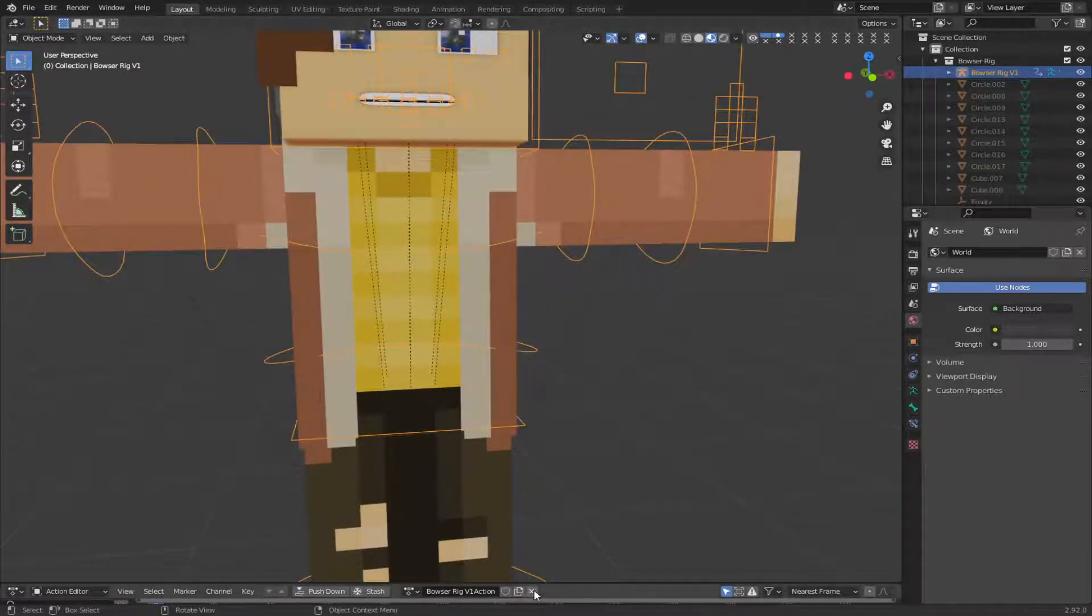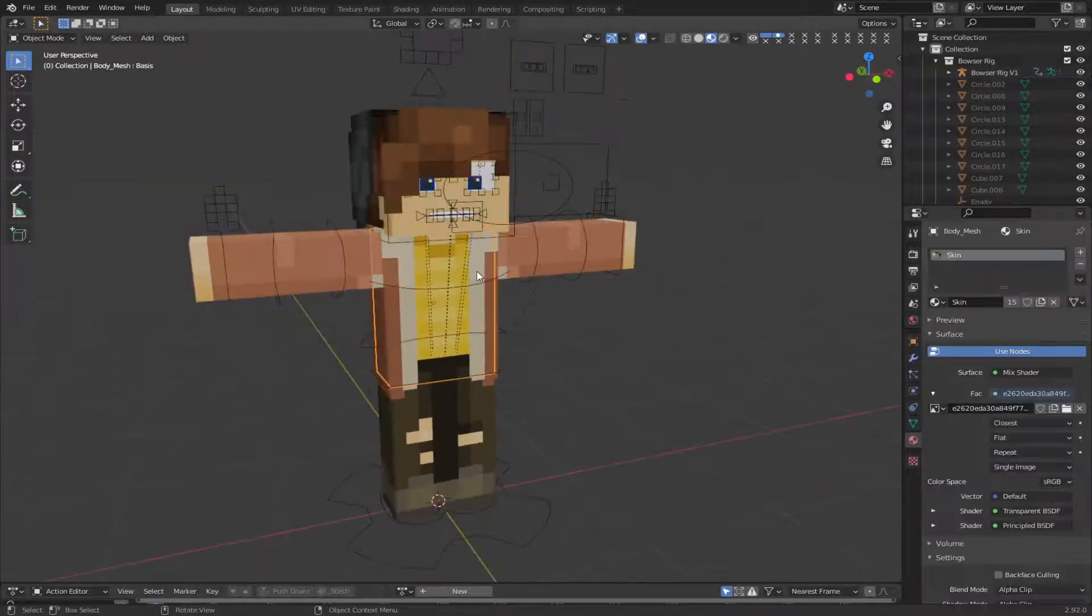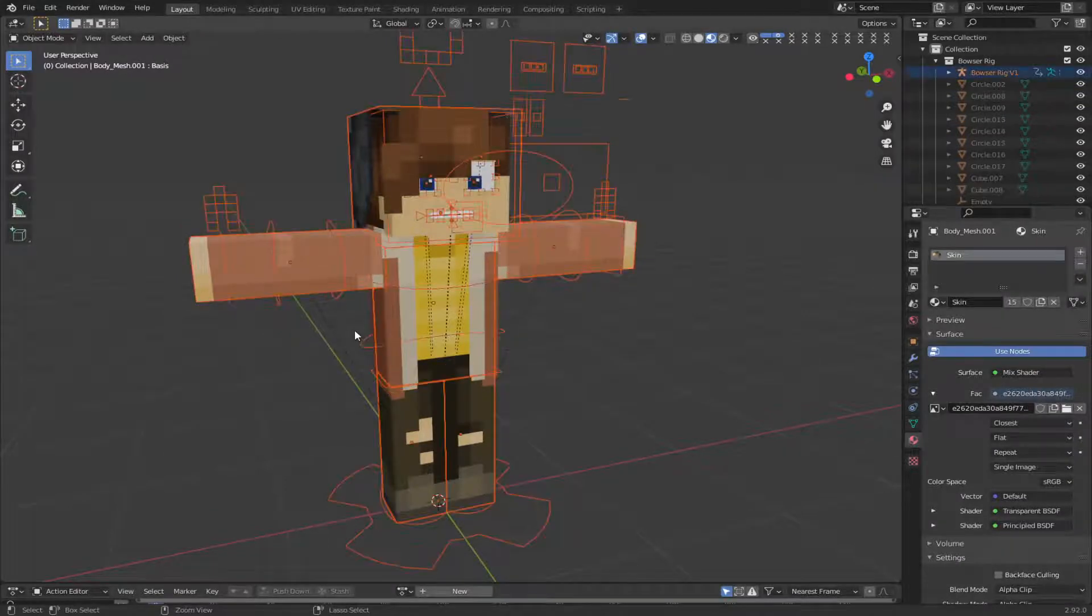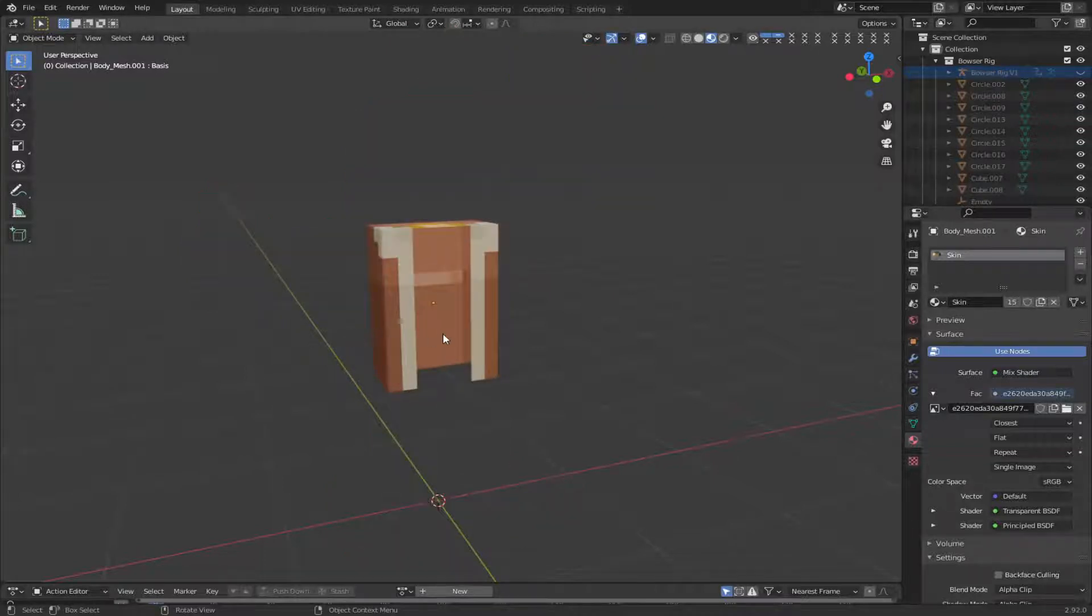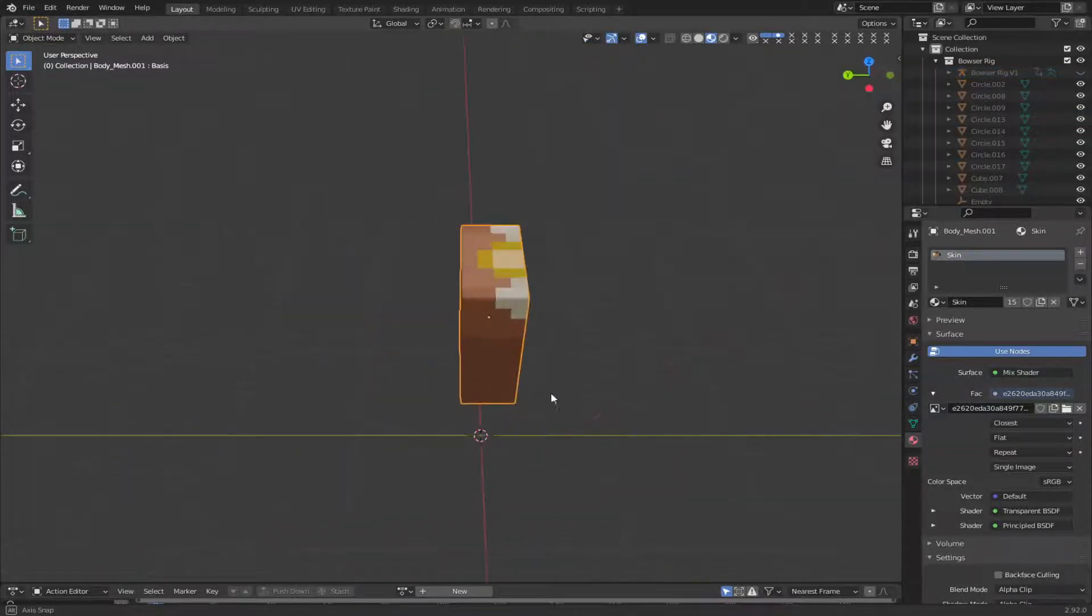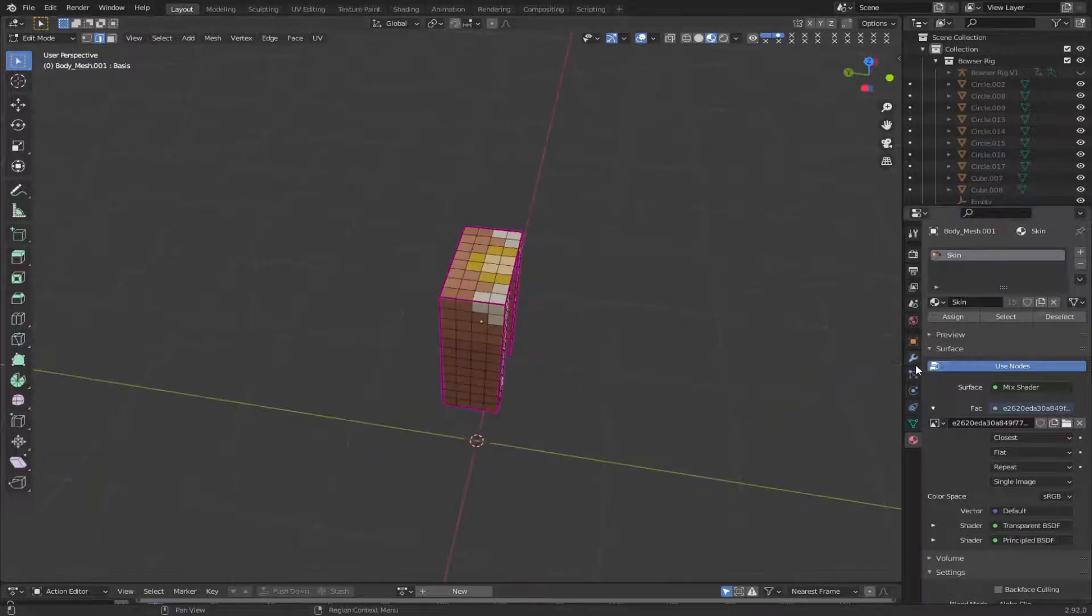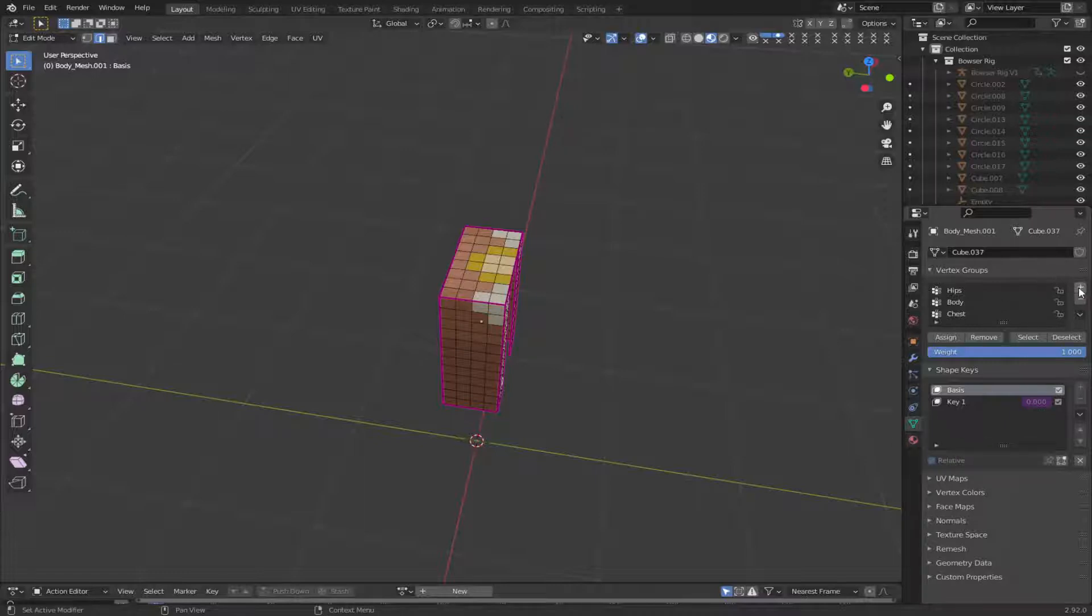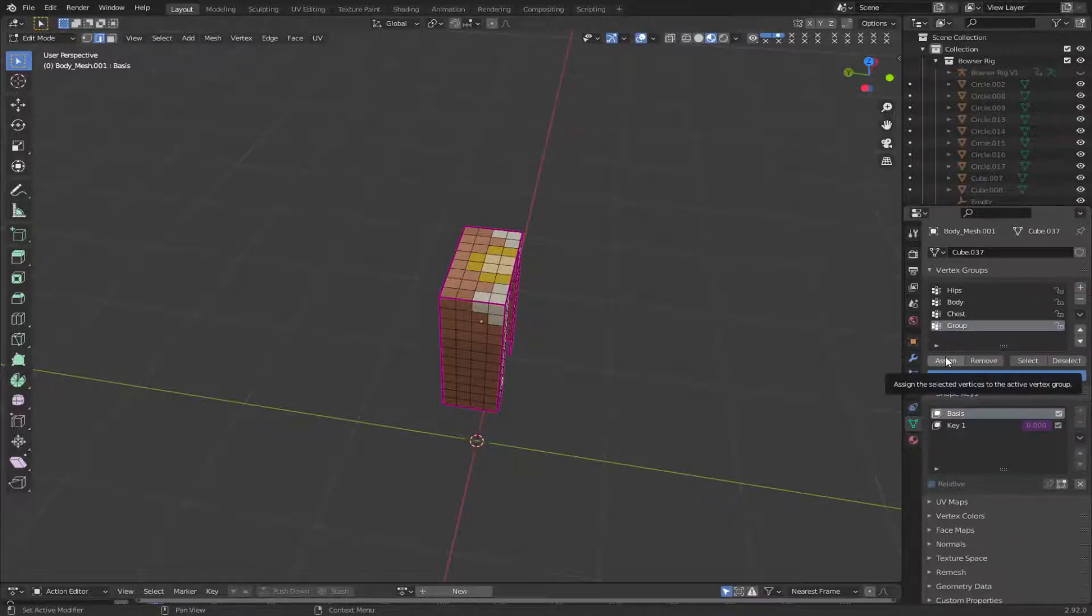Anyway. Okay. So now, we are going to... I just select the part I want to keep. Ctrl-I, and then hide it all with H. And now, I'm just going to go to the Object Data tab. You're going to select Add a New Vertex Group.